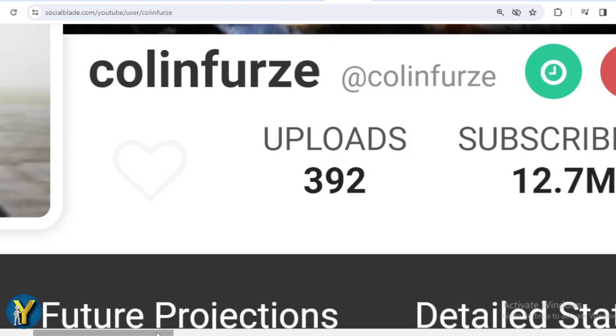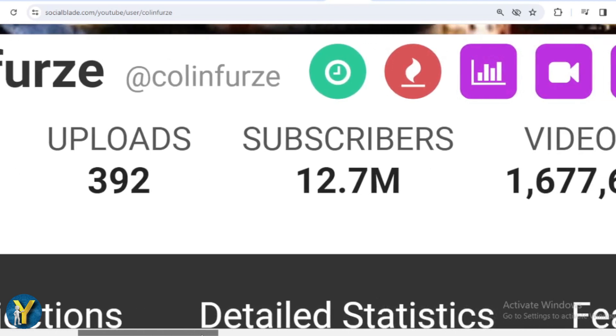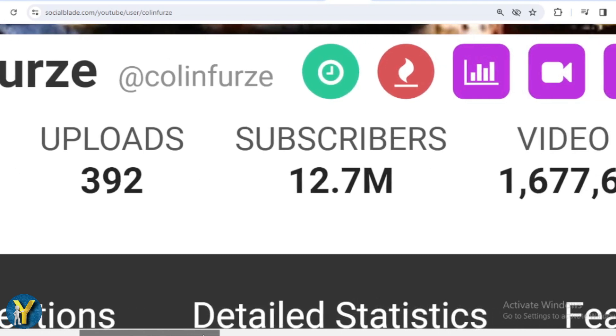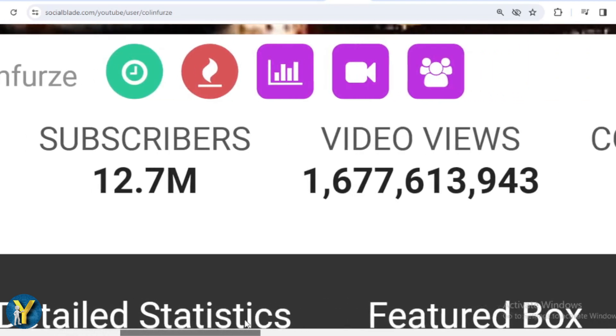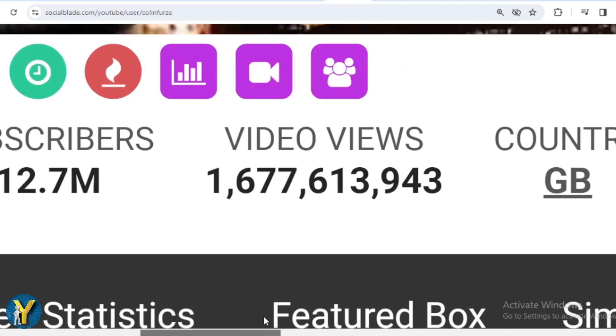This is Colin Furze's achievement data on YouTube. He has uploaded 392 videos, already has 12,700,000 subscribers, and the total video has been watched 1,677,613,943 times.